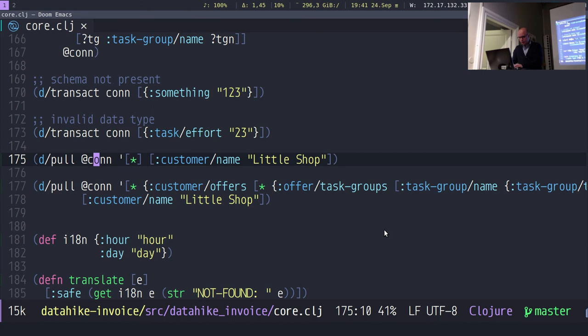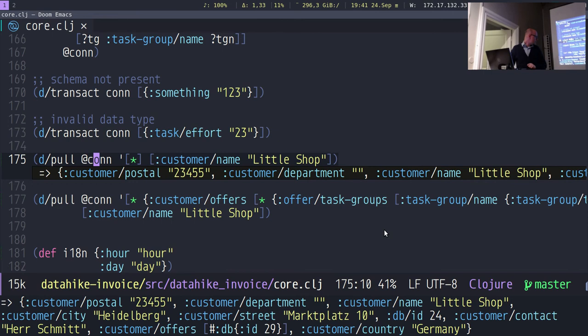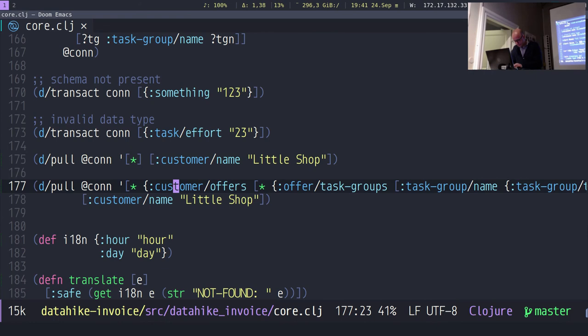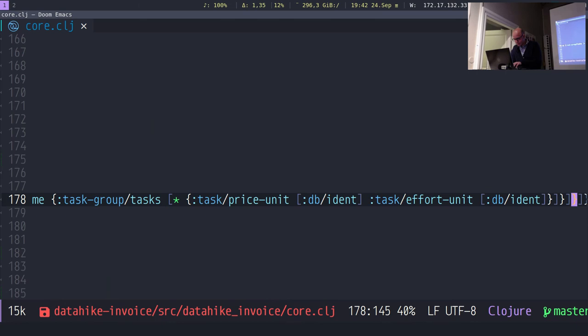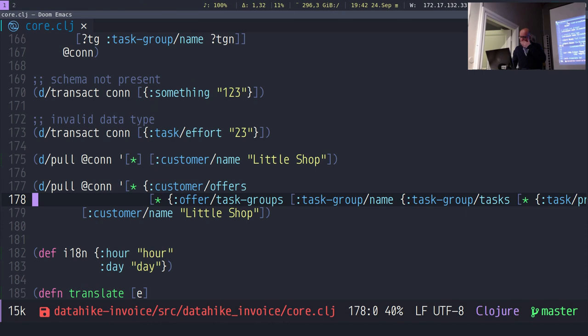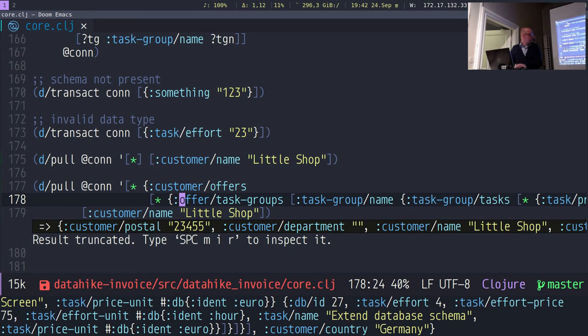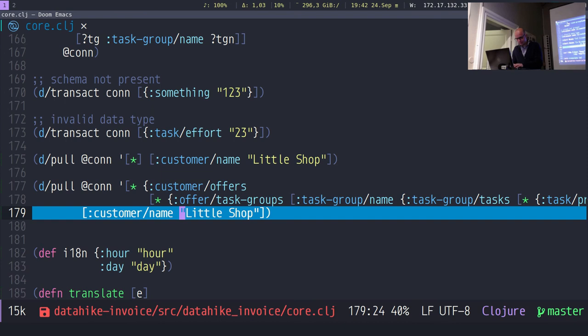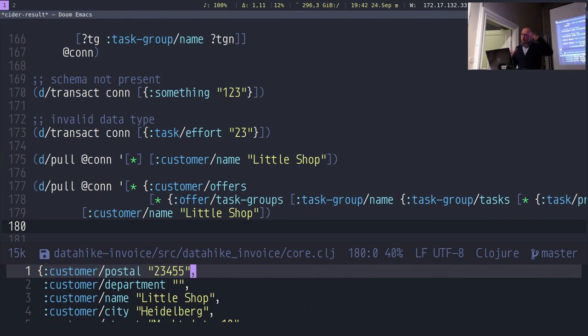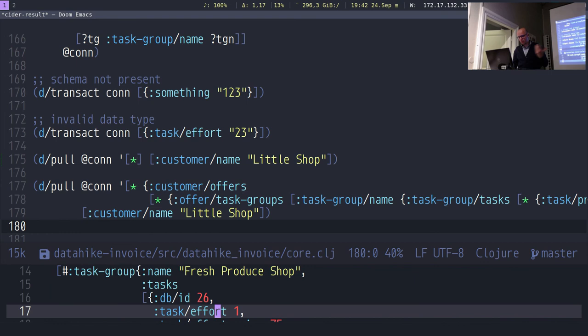Let's do the pull again with the nested pull syntax including references. If you want nested pulls to have all nested data — and I have many references here as an example — you can do that. And if you do, you get the whole nested structure: the customer, the offers, the tasks and so on. You can have everything with just one pull, no joins needed.